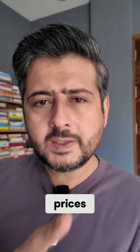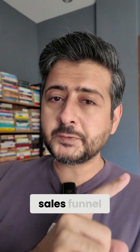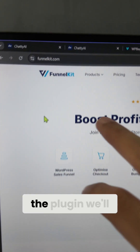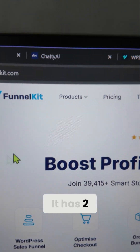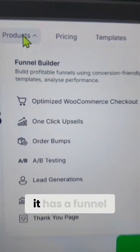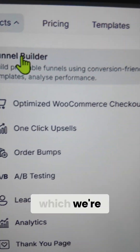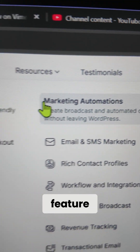Forget about ClickFunnels and their high prices — I'm going to show you how to create a complete sales funnel inside WordPress. The product and plugin we'll be using is called FunnelKit. It has two different products: a funnel builder, which we're using, and a marketing automations feature.